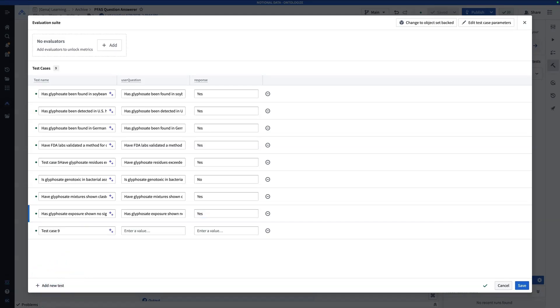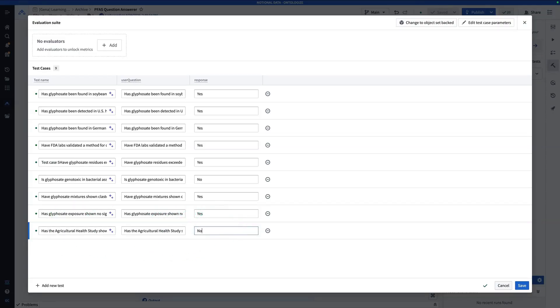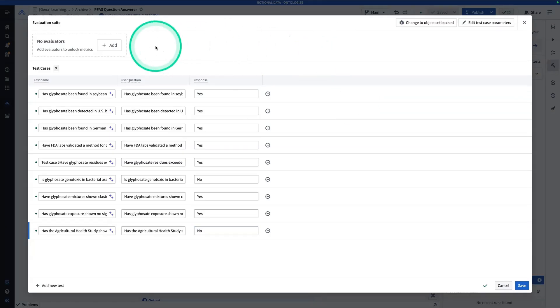Now, last question for now. Has the agricultural health study shown a link between glyphosate and cancer? The answer is, no. And so those are our questions and our answers. So we're pretty biased towards yes, but still should be fine for these purposes.